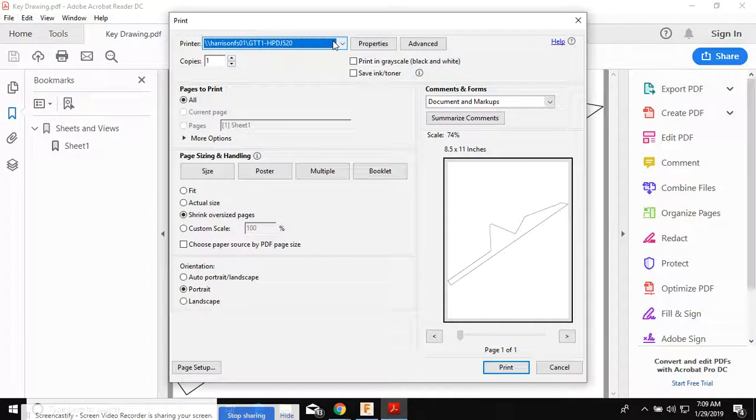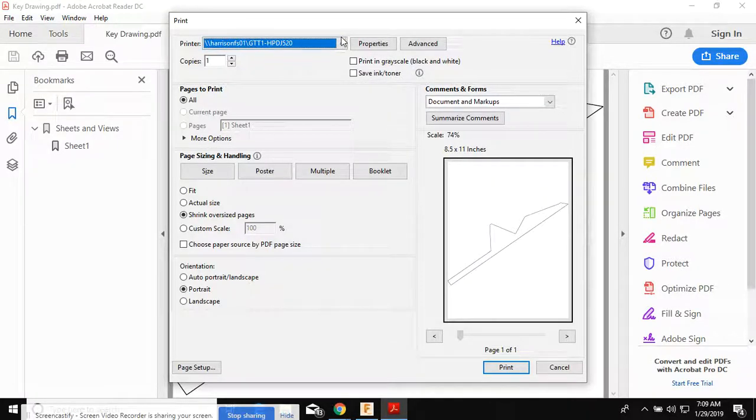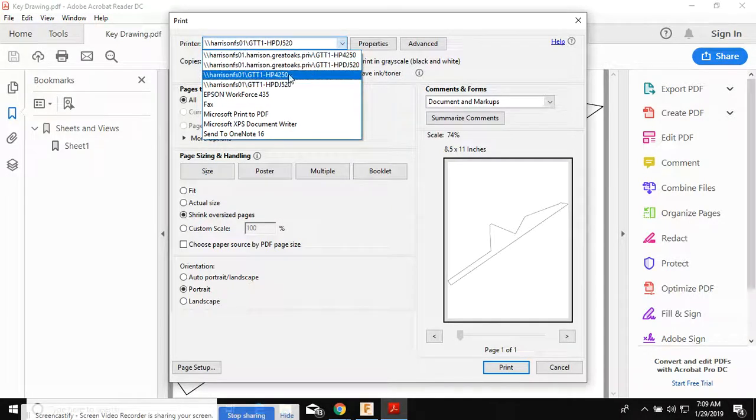So you might need to email it to yourself or save it in your OneDrive. Log into the Great Oaks computer and then open up your email or open up your OneDrive. You should be able to find this.